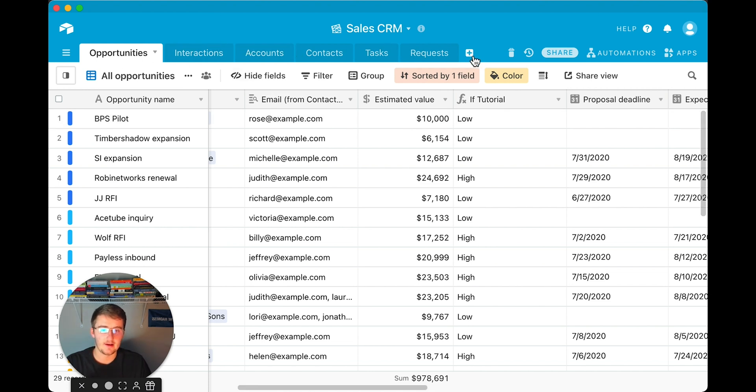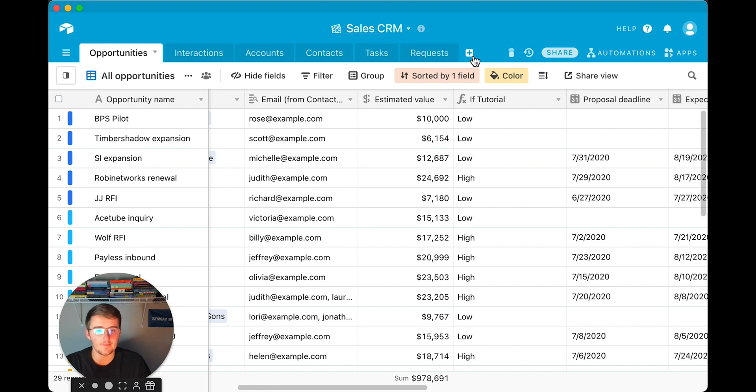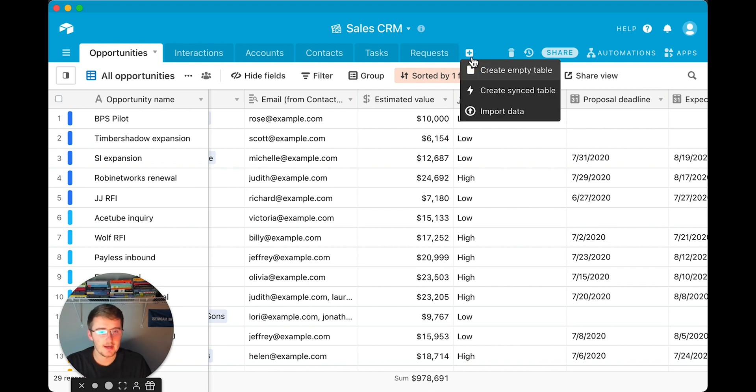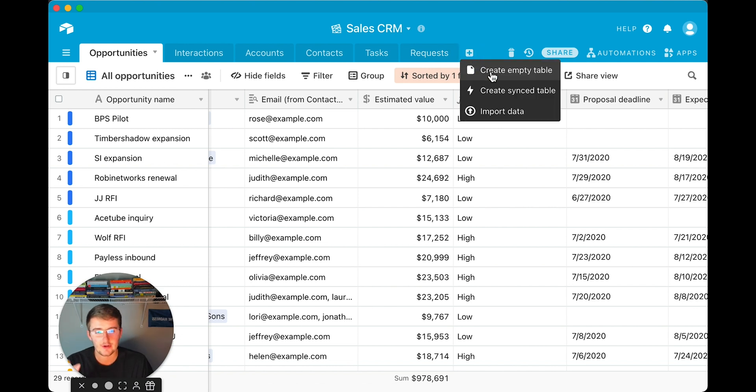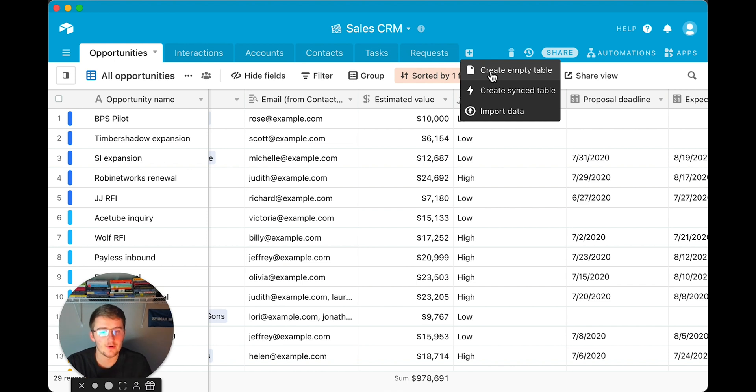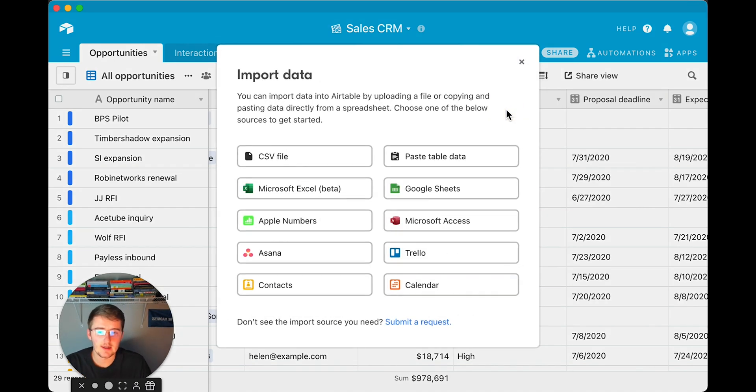And what's unique about the Airtable tables is you can link them all up with linked records, but to show you how to add a table, there's three ways. So you first have to come up here and click this plus right here, and you can create an empty table, you can create a sync table, or you can import data.